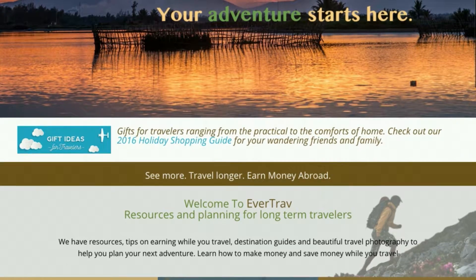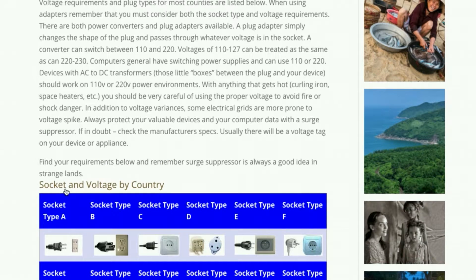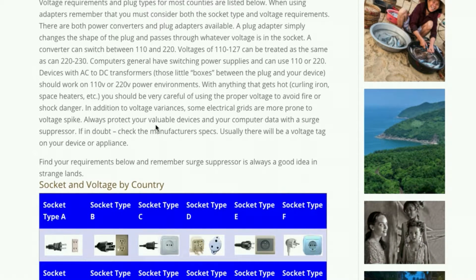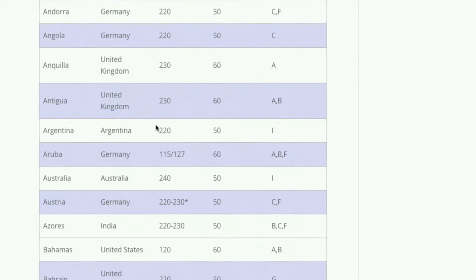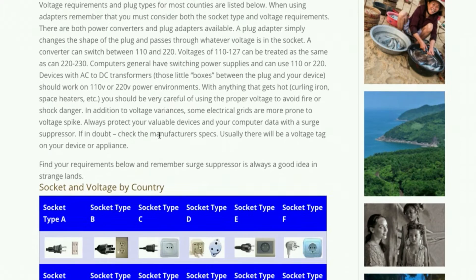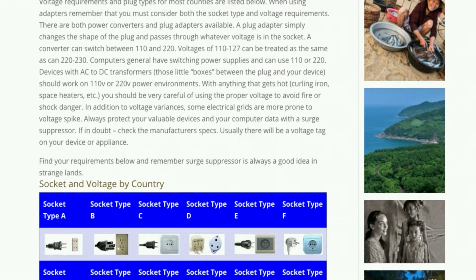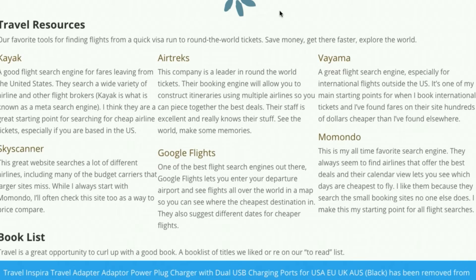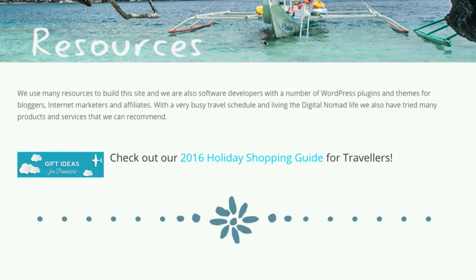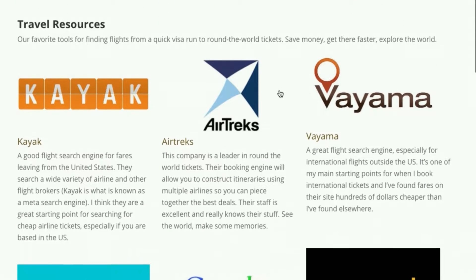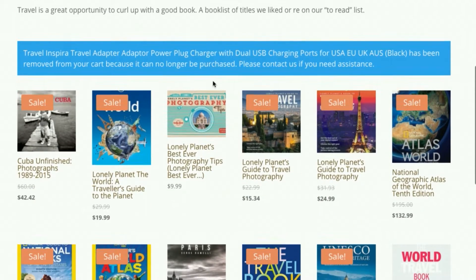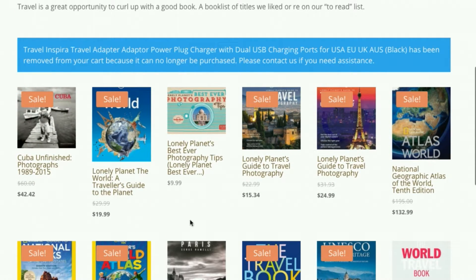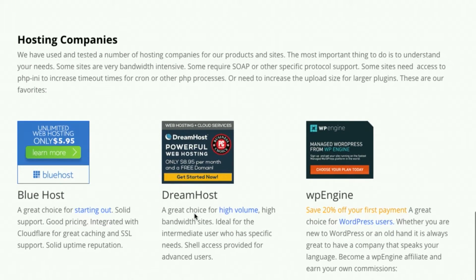First, in the articles themselves. We have an article here on world power requirements. You're going on the road and don't know what kind of power adapter to bring. This article covers every country and what kind of voltage it uses and power adapters. I've left a placeholder for some power adapters and surge suppressors. We also have a resources page with all the travel resources, making money online resources, and places to find information about products and services we use in the niche. We also have a book list with our favorite books and things like hosting companies.